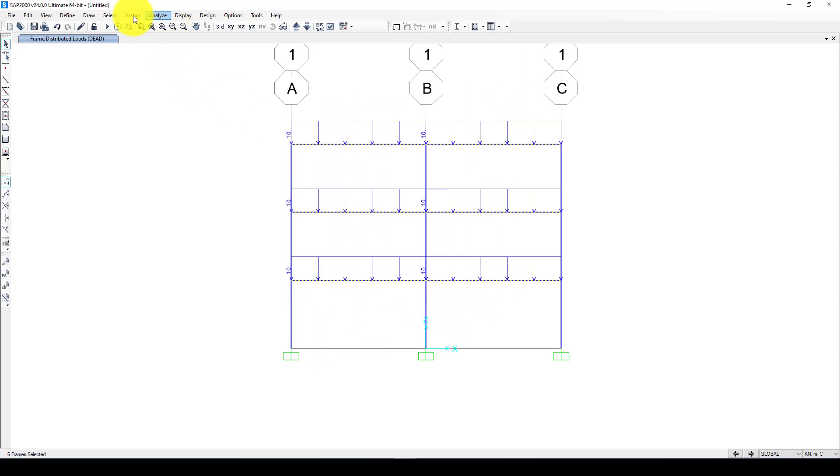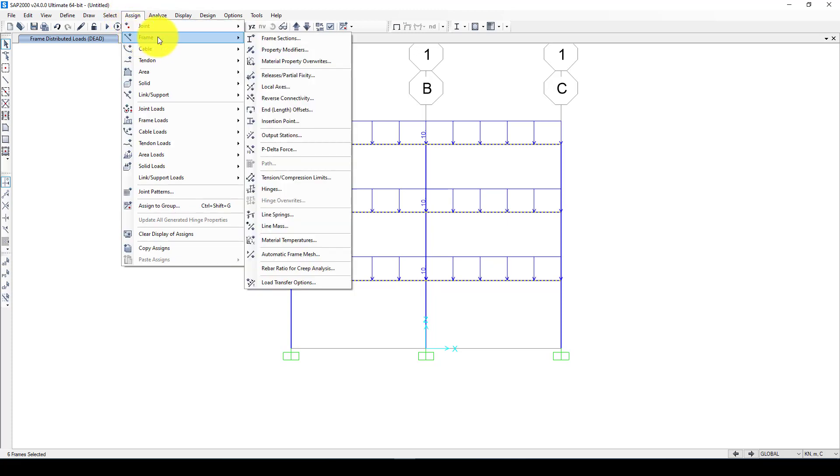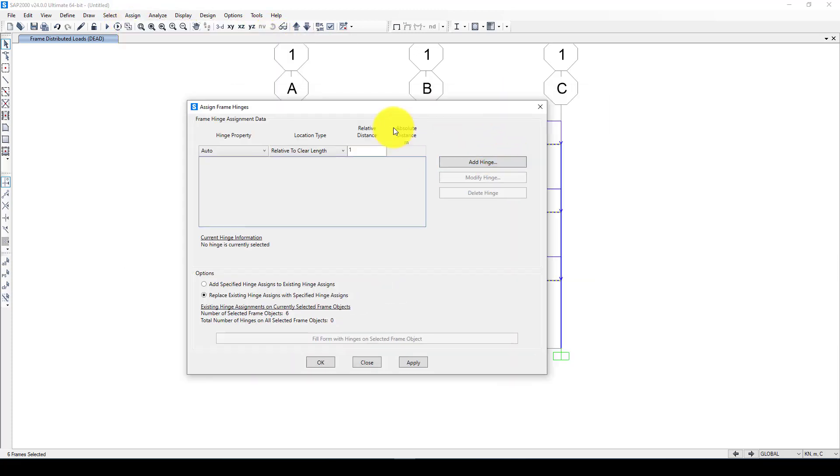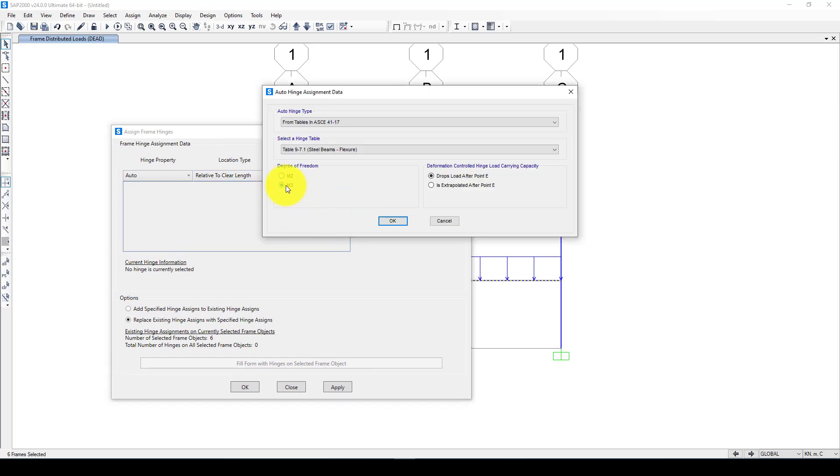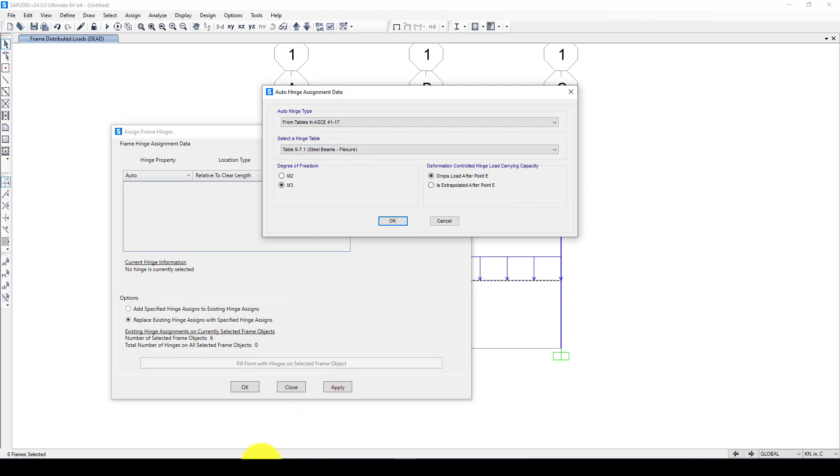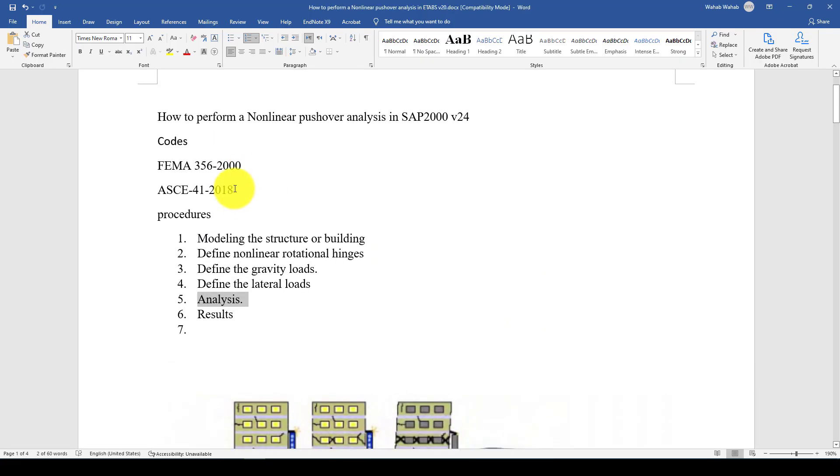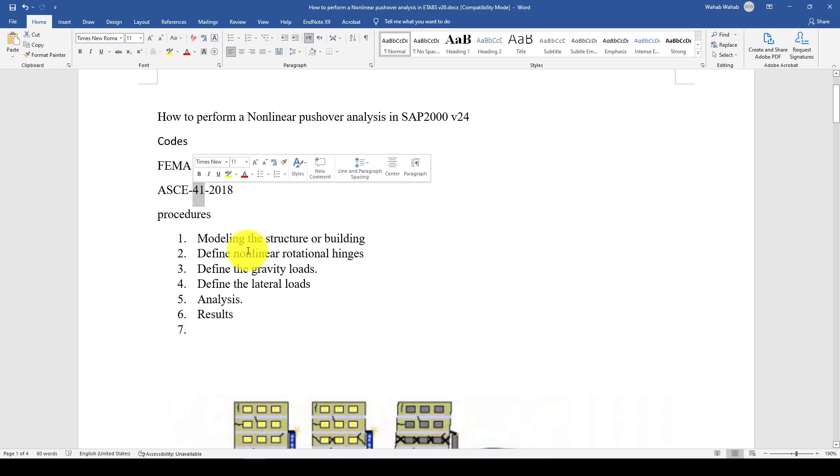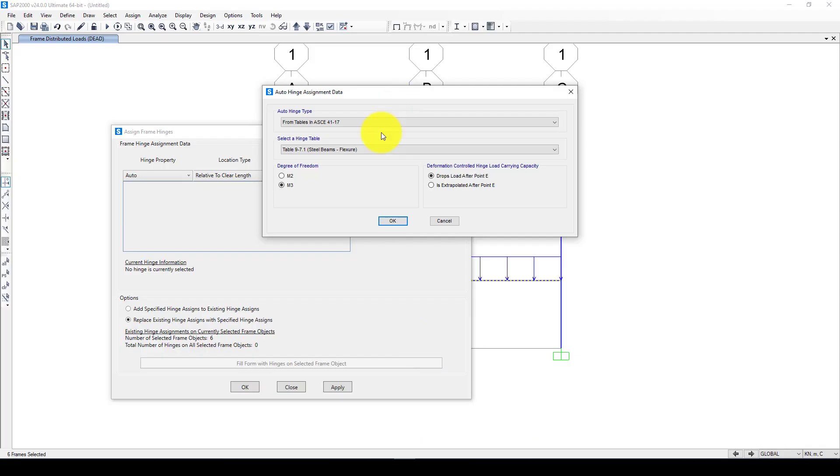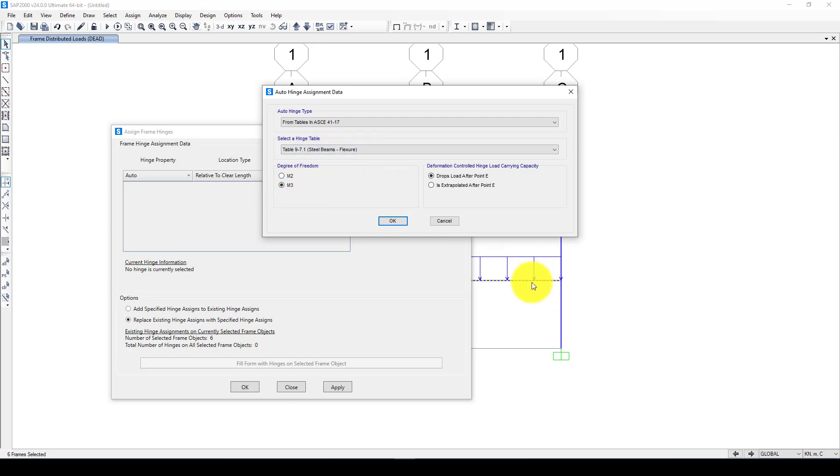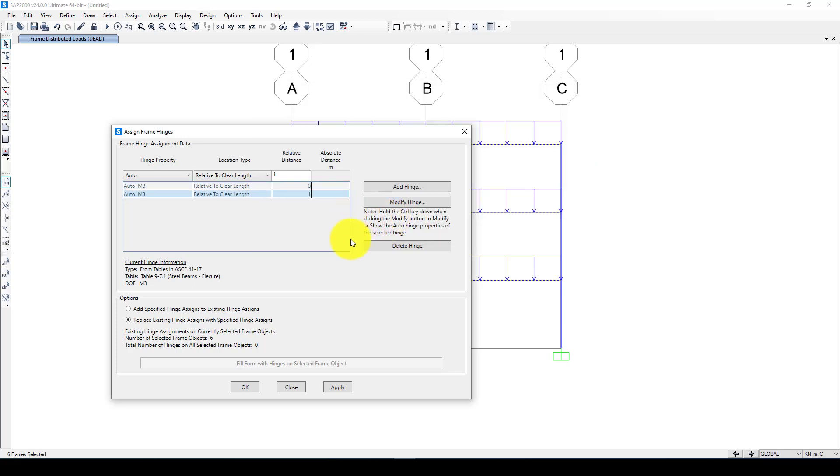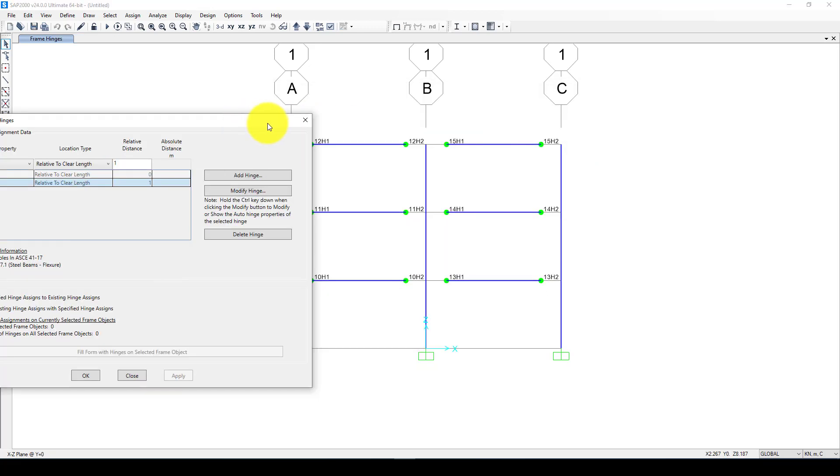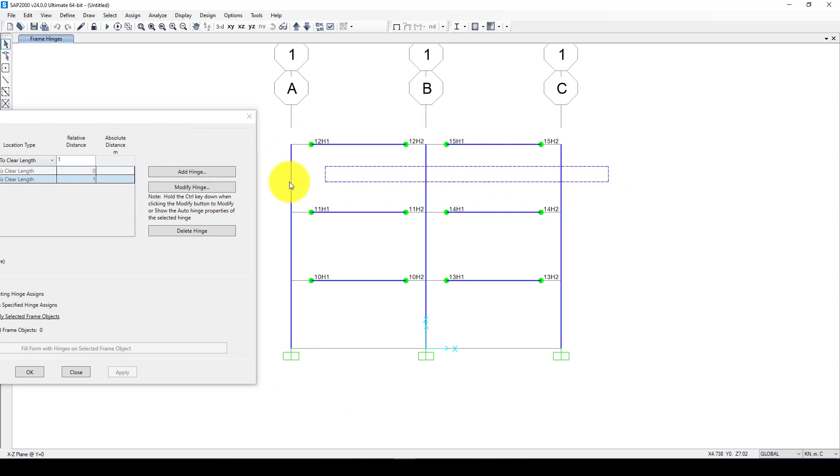Now I want to select these beams again. This time I want to define non-linear hinges to the end of these beams. The first one is zero, selecting the degree of freedom M3. Here is using the table which is from this code. If you check this code, you go to exactly this table and you will see the moment and rotational safety factor parameters for the specific cross section. Here it's available, the program will determine for us automatically. The other end of the column is one. The beam hinges are added at the beam ends.